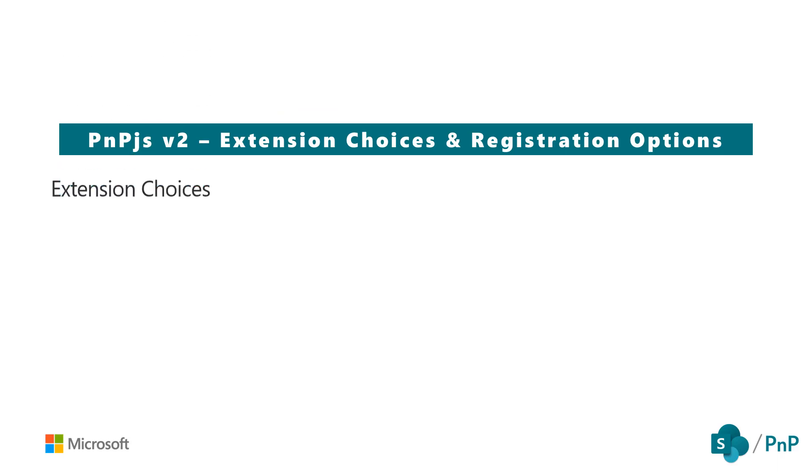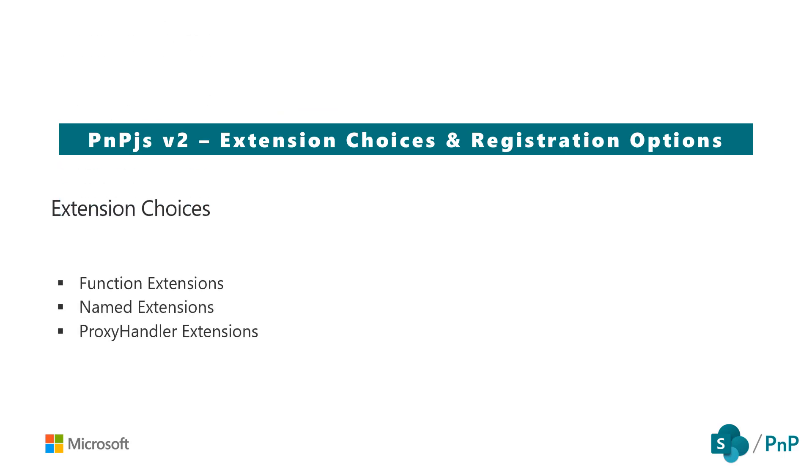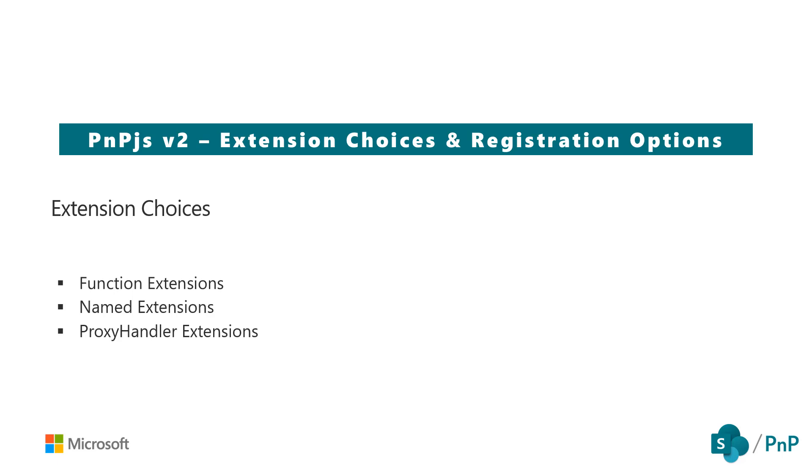Let's begin with the three types of extensions that are available to us: function, named, and proxy handler. All three of these extension choices empower us as developers to extend the functionality of PNPJS that might not exist out of the box. As mentioned in the use case section of our video, we may have a very specific scenario to our organization that needs to be part of every solution. For example, maybe when we make a request for lists, we always need them to be ordered in a specific way. Within the PNPJS extensions is where we can include reusable code that would make it easy to ensure that sort order requirement is always met.